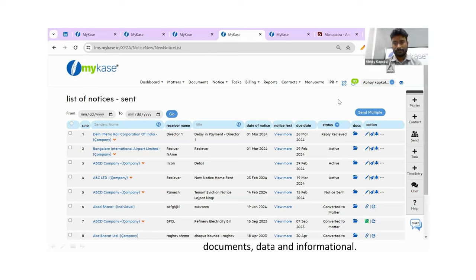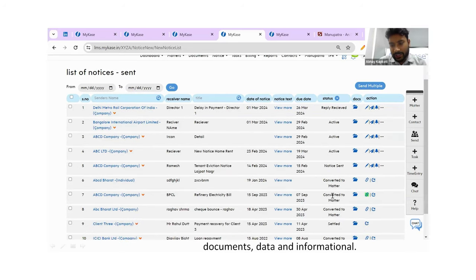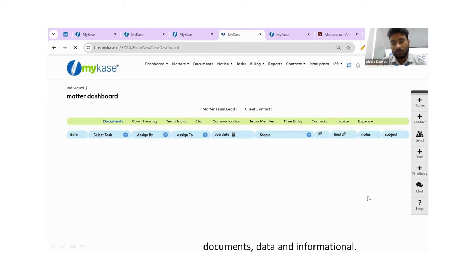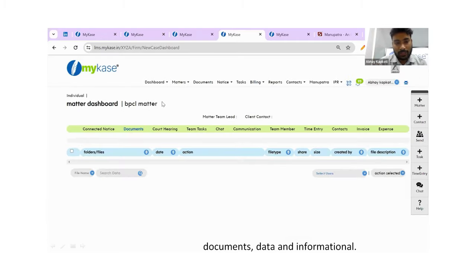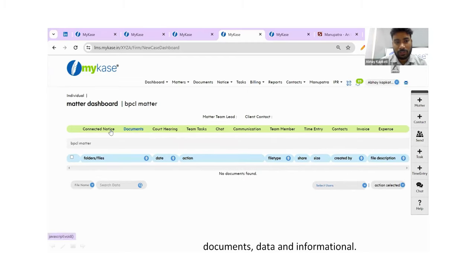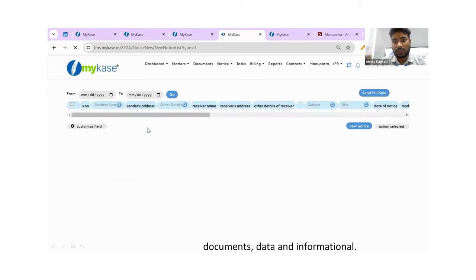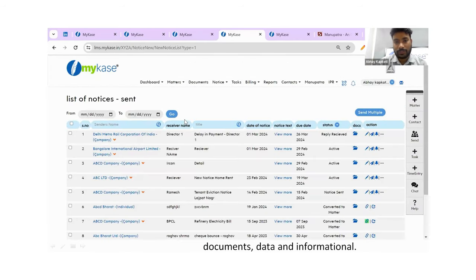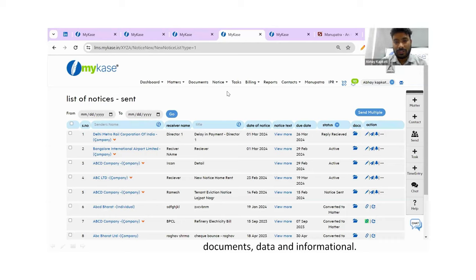How can you see if a notice is linked to a matter? Let me show you how. Firstly, you will see that the notice is converted into a matter — it will show in the status. Once you click on that icon, it will show you which matter this is linked to. You can go to that matter where it will show the name of the matter, and if a hearing date is there, that also it will show. It will also show which connected notice it belongs to. You can go back and forth — if you are working on a particular case and want to go back to which notice it arose from, both options should be there.